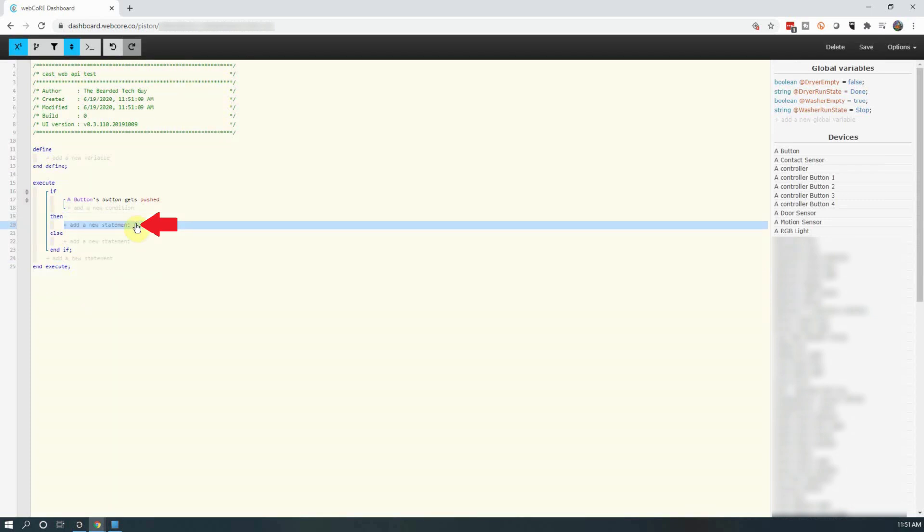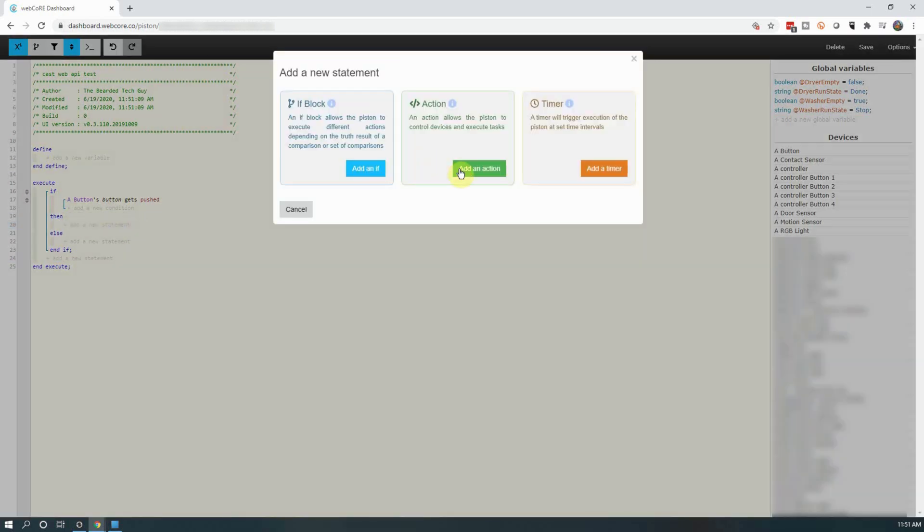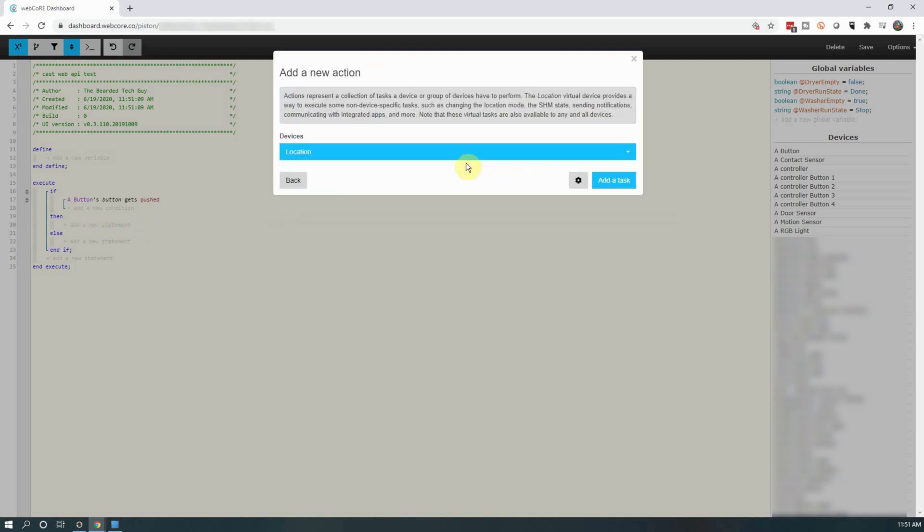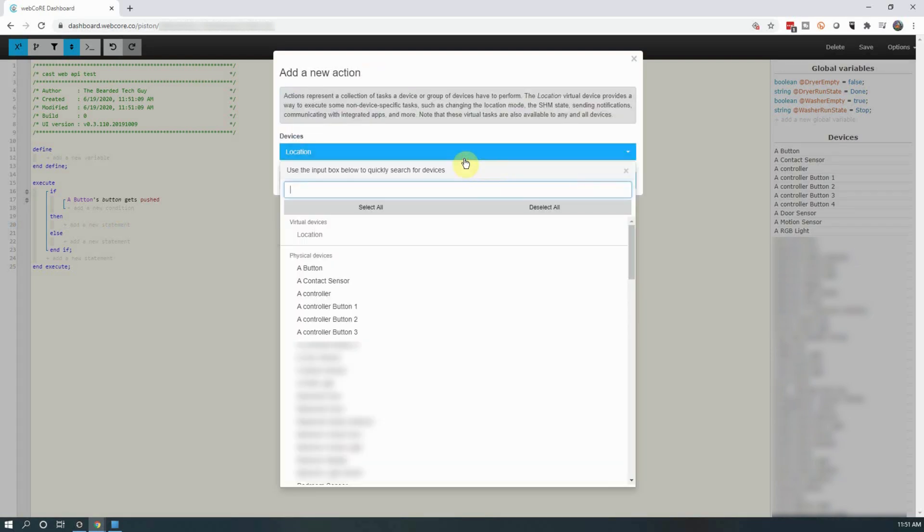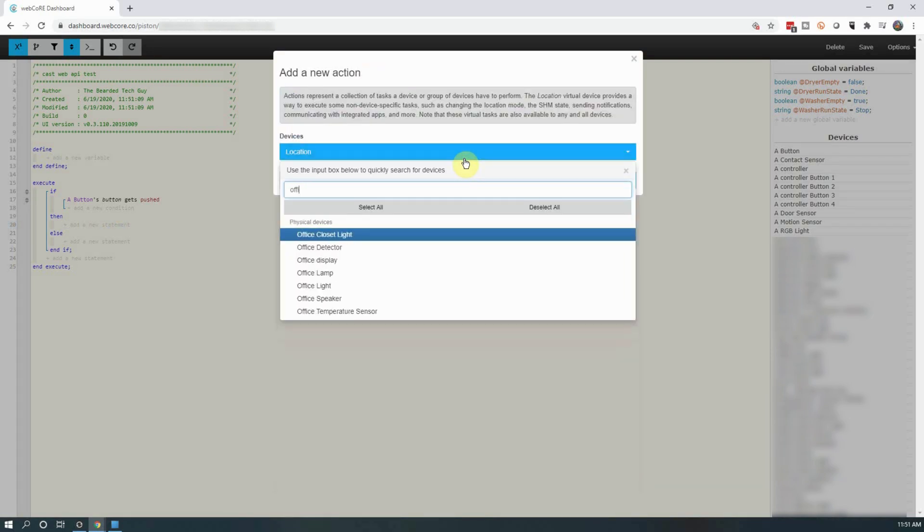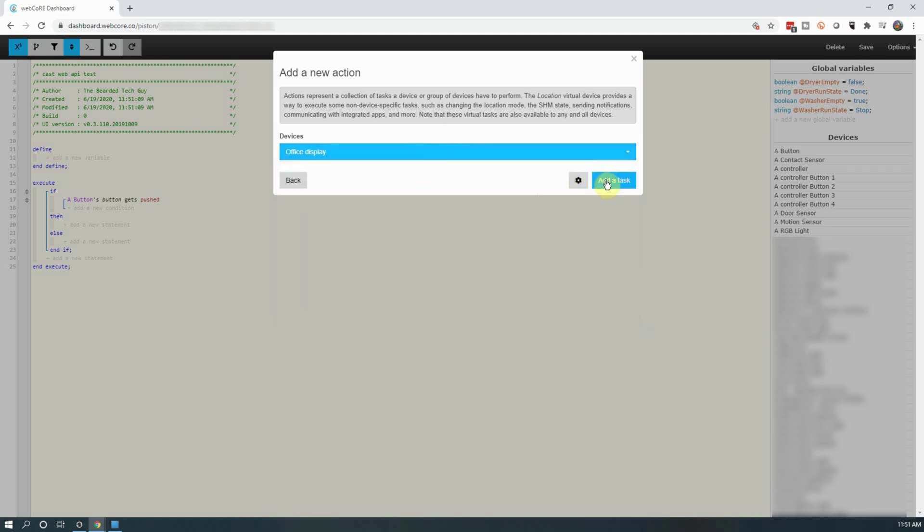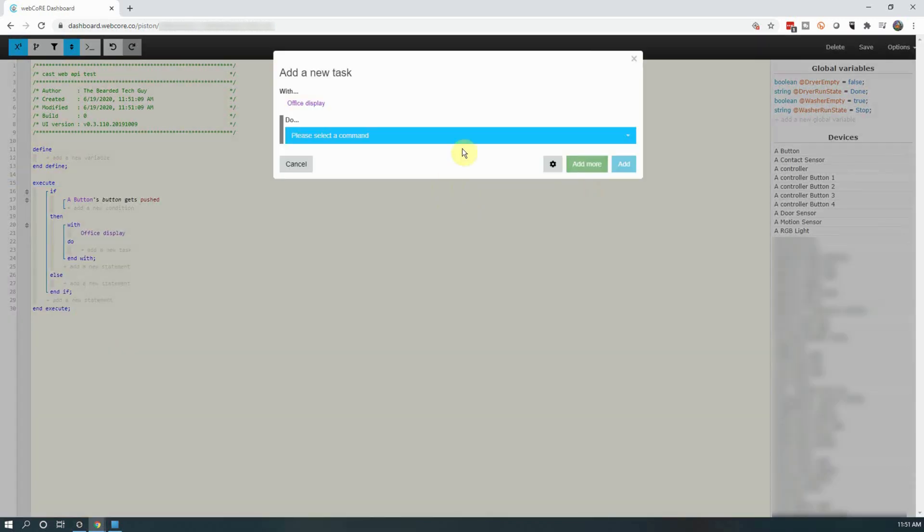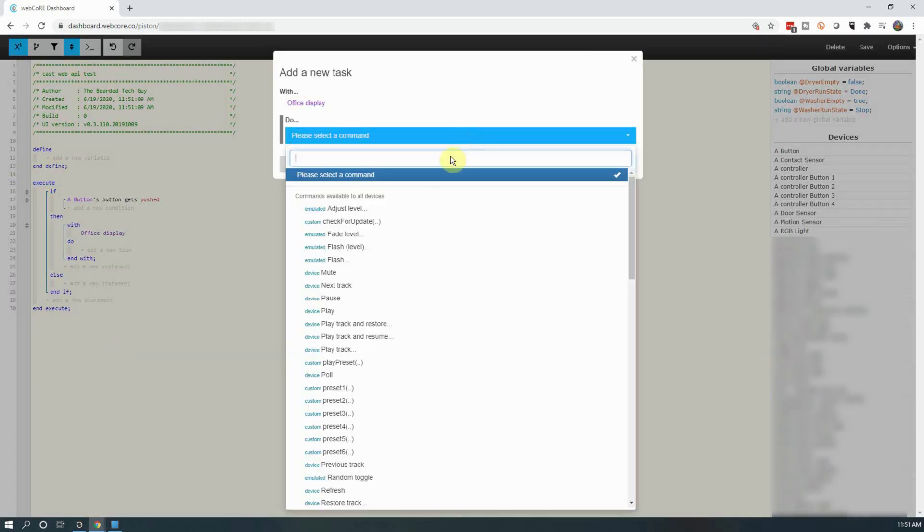Next click on add a new statement under then. In the new window that opens up, click on add an action. Next click on the drop down and select your Google device or speaker group. Also note you can select more than one device here if you wanted. After the device or devices are selected, click on add, and on the next screen click on the drop down.